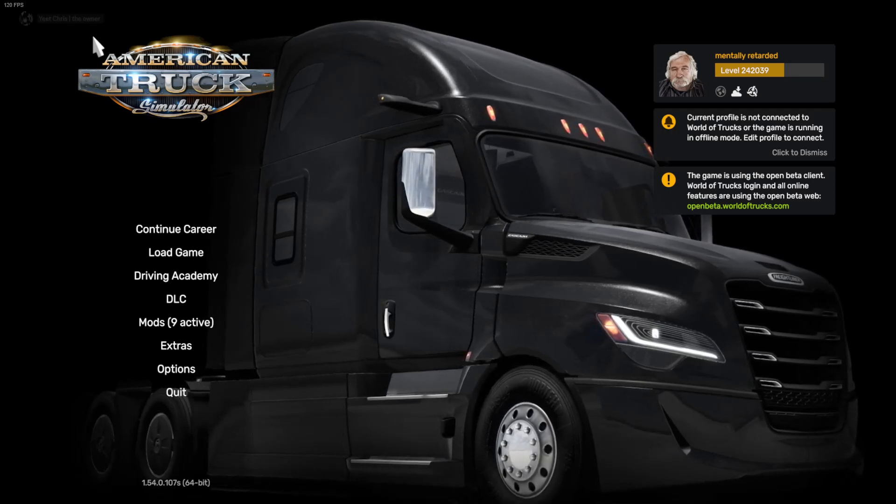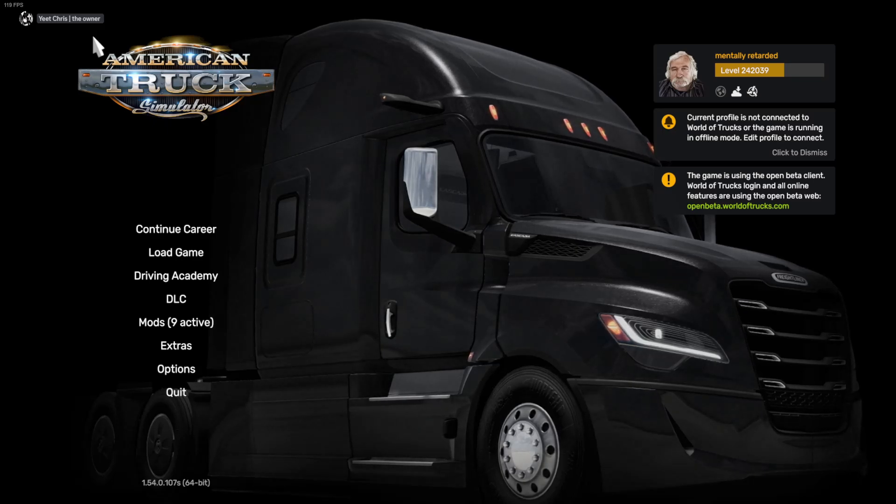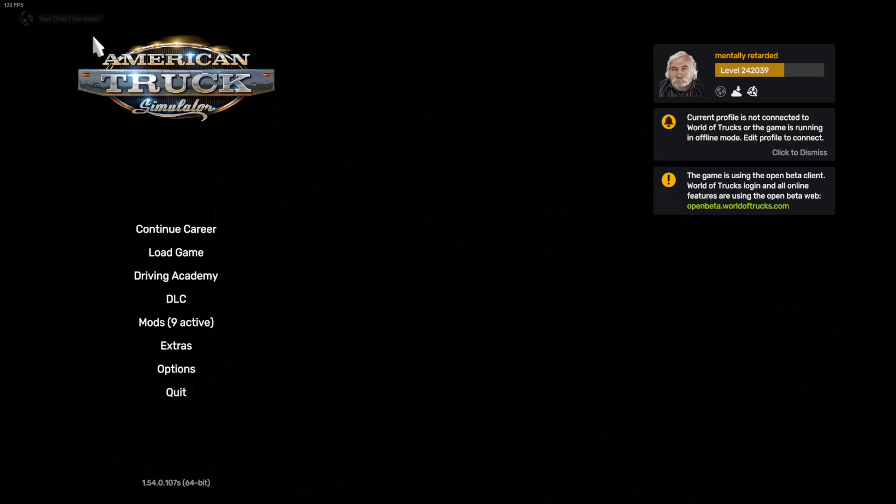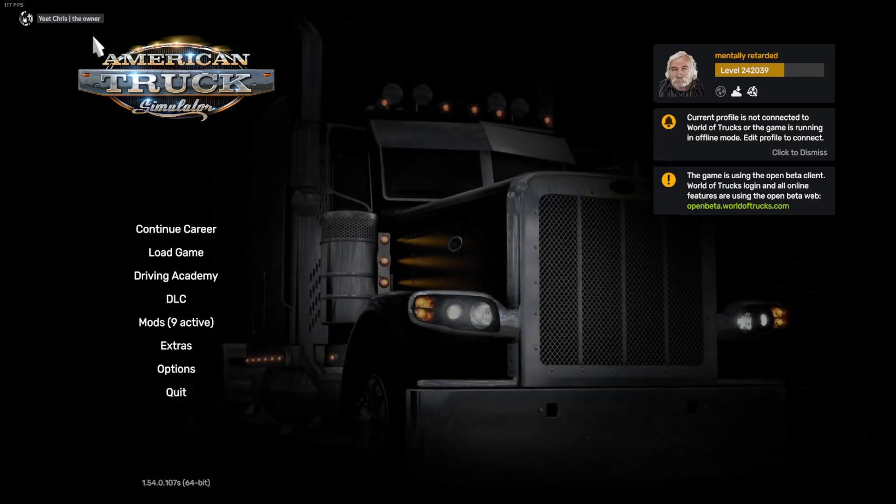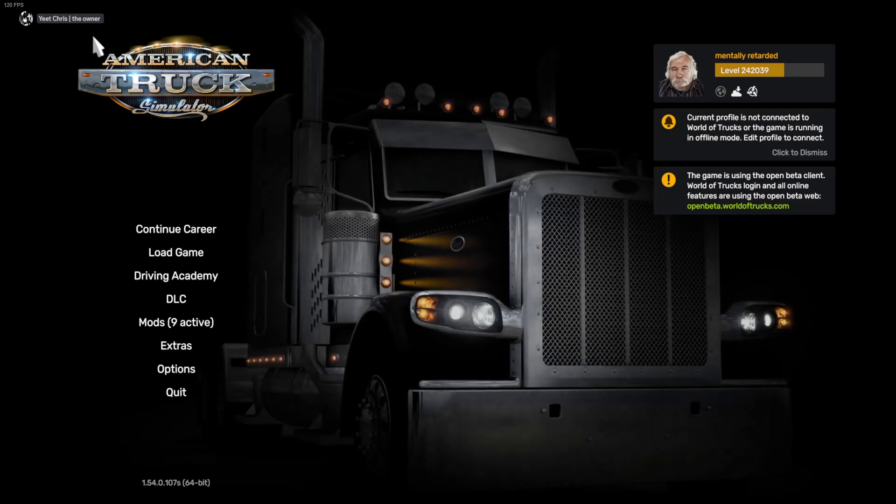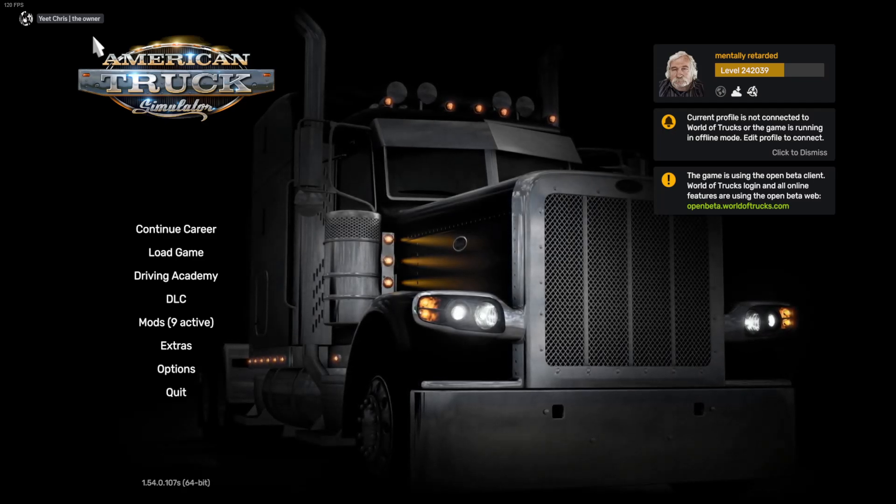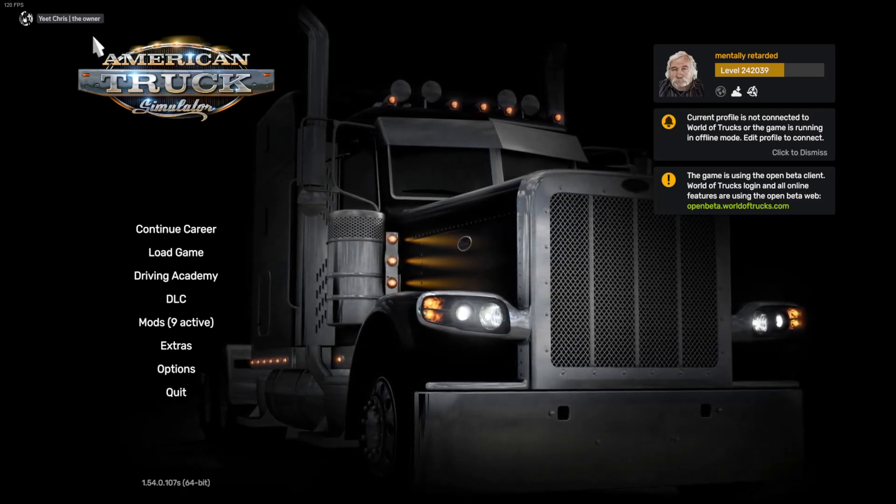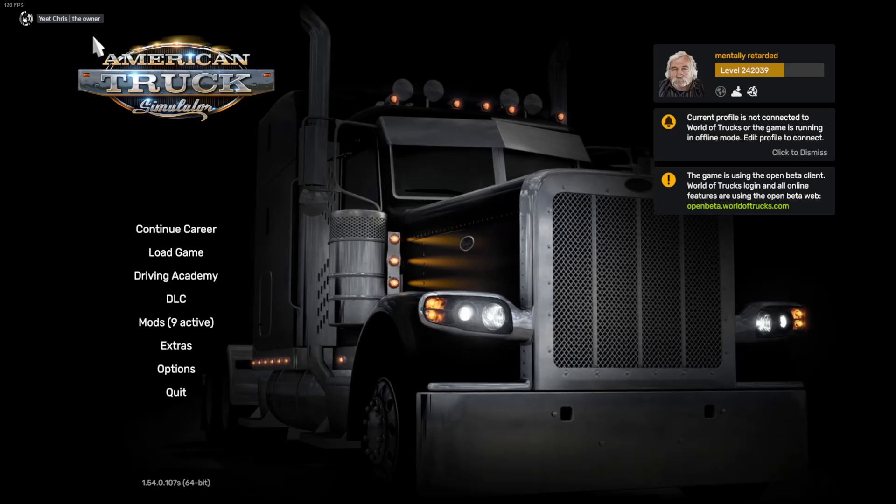Now, remember, if this doesn't pop up, and you did all those settings, keep your game on full screen, and if you have a second monitor, minimize your Discord application.